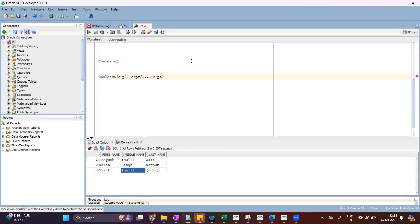COALESCE will return the first not-null value. So if you have added, let's say, five expressions, whatever is the first not-null value among all the expressions, that will come in the output.